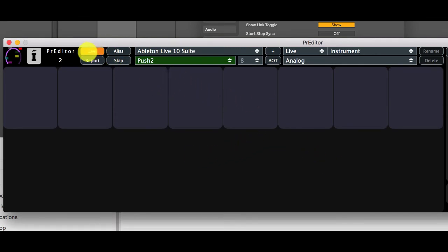The live indicator here will turn to an amber colour when Predator is waiting for live to be restarted.